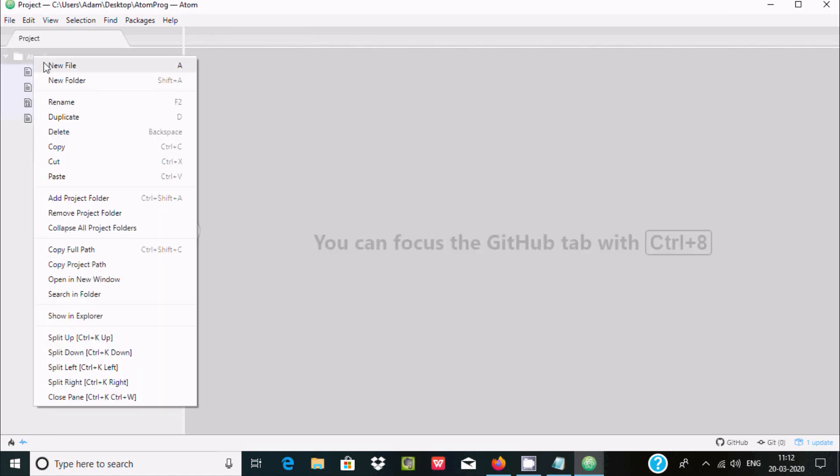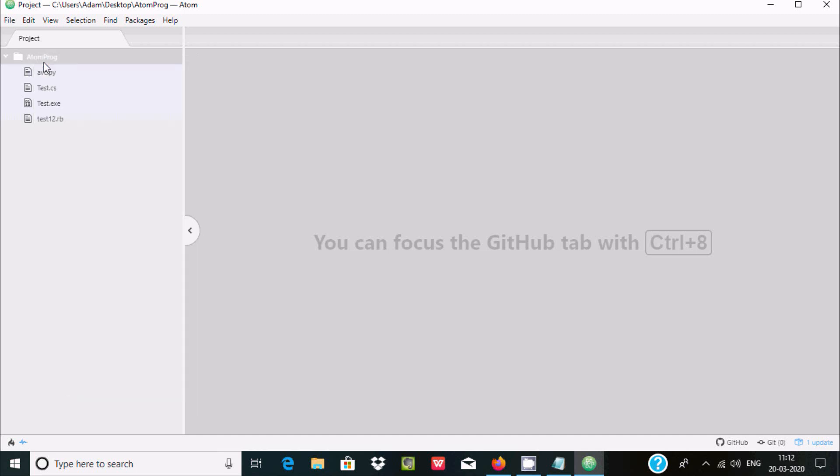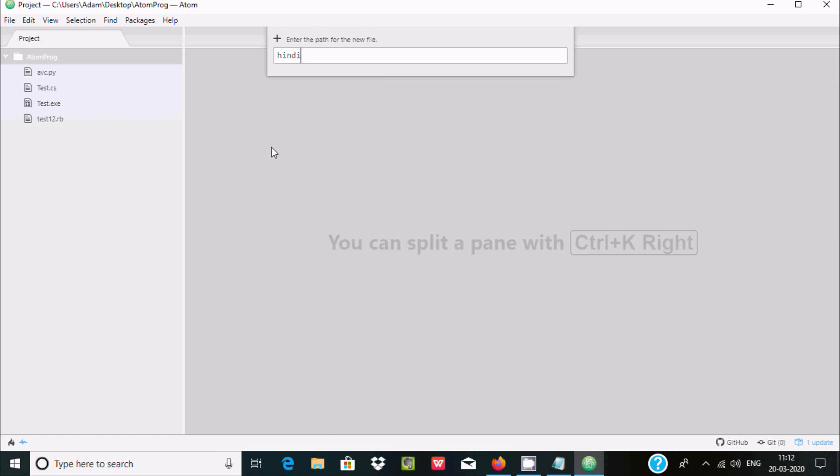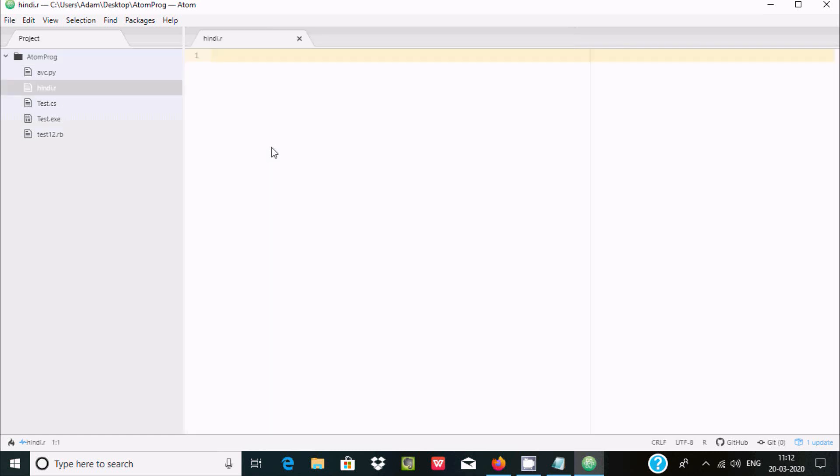Here new file and here keep the file name. I'm giving here an extension that must be in small r for R programming. Now here after, write the print function and here printing hello world, control S to save.